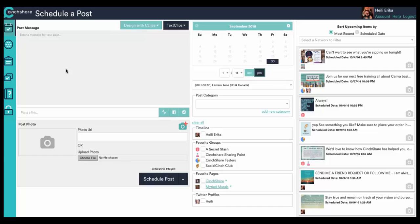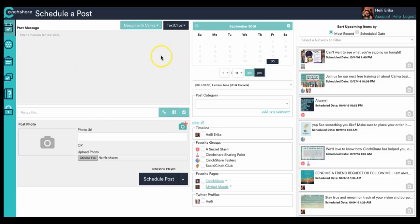Okay, so once you have created your free account over at Canva.com, you are now ready to use the Design with Canva button in Cinshare. So you can create and schedule all in one place. Super fun, super easy, fast, convenient, and I'm going to show you exactly how to do it right now.